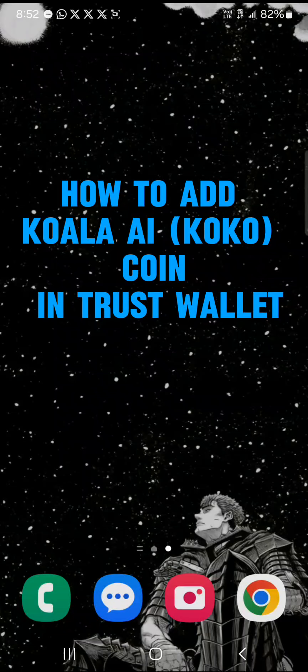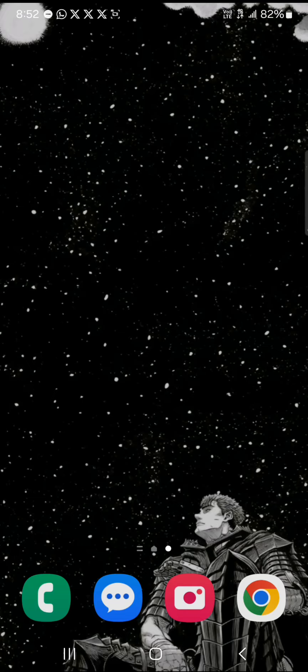Hello guys and welcome to another tutorial video. In this short tutorial video I'll be showing you how to add Koala AI in Trust Wallet, also known as the COCO coin.